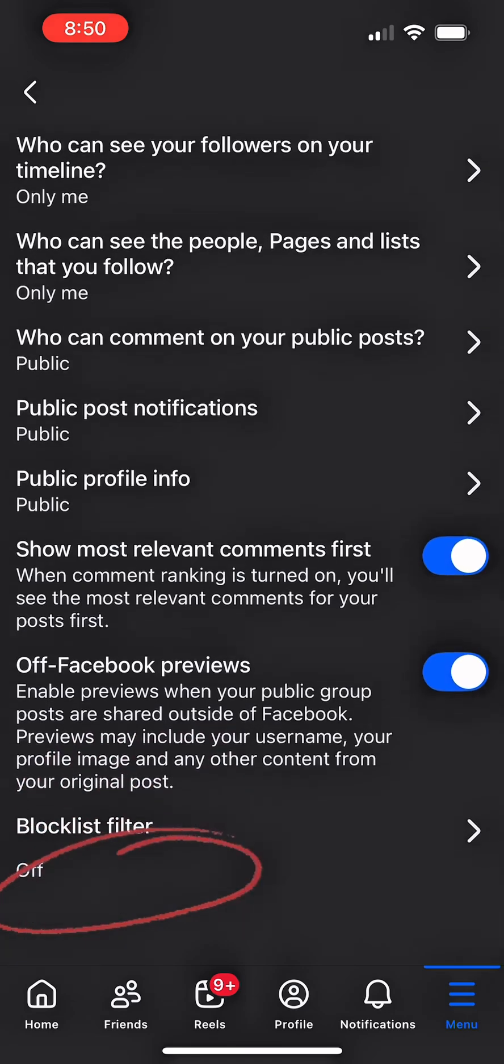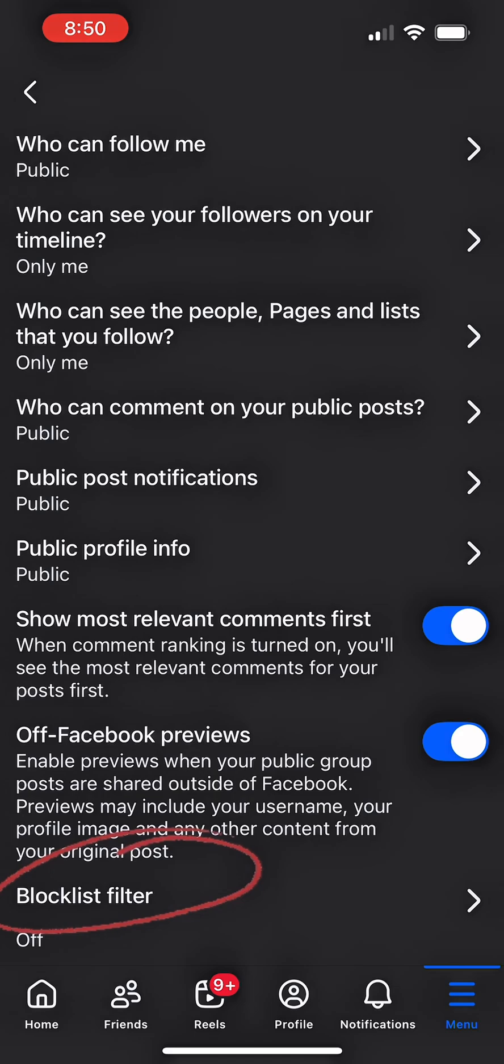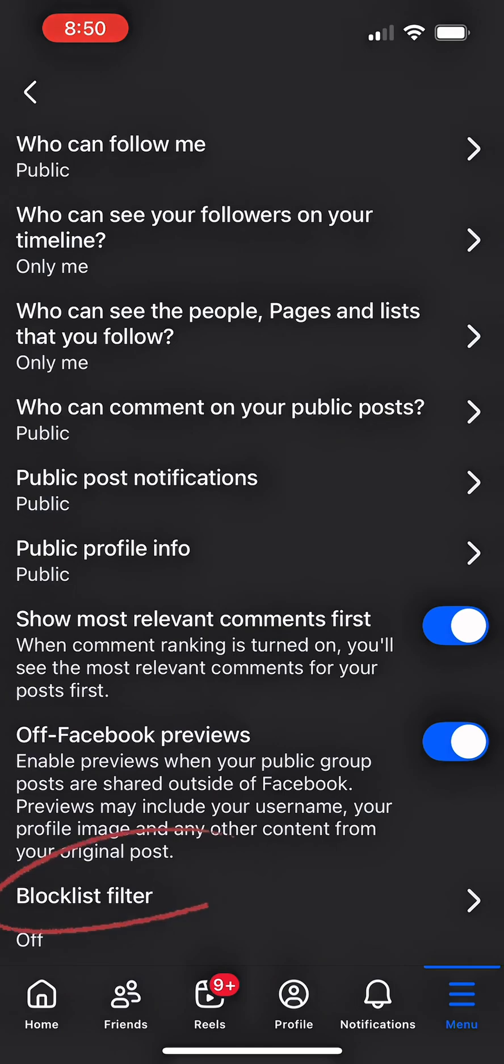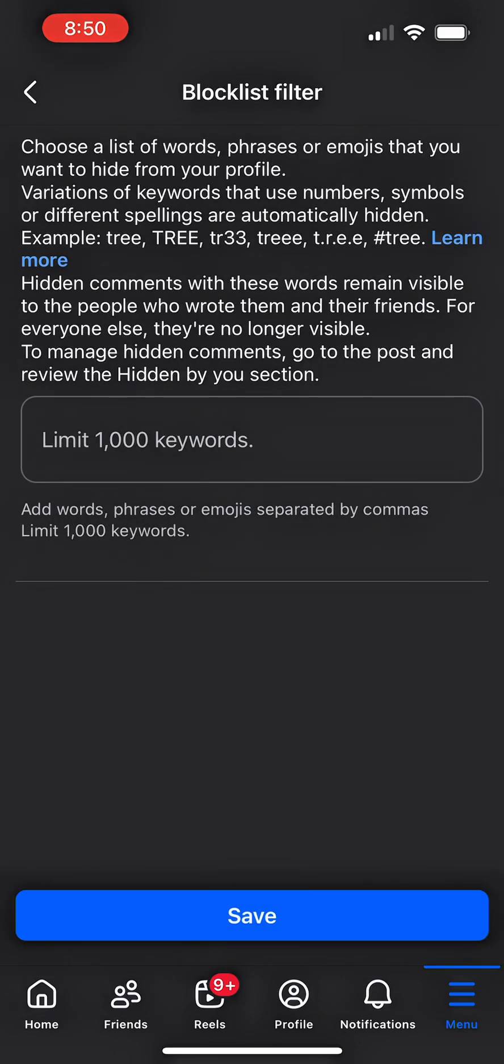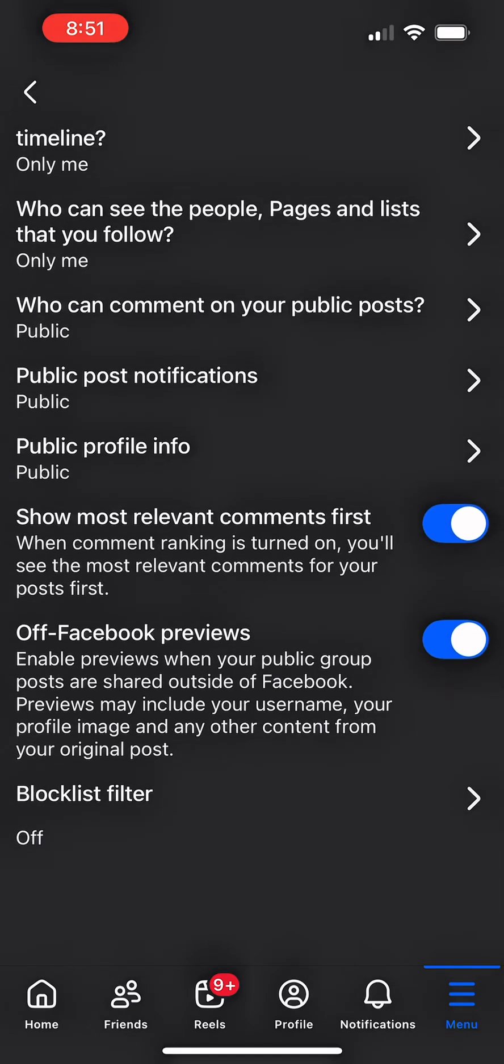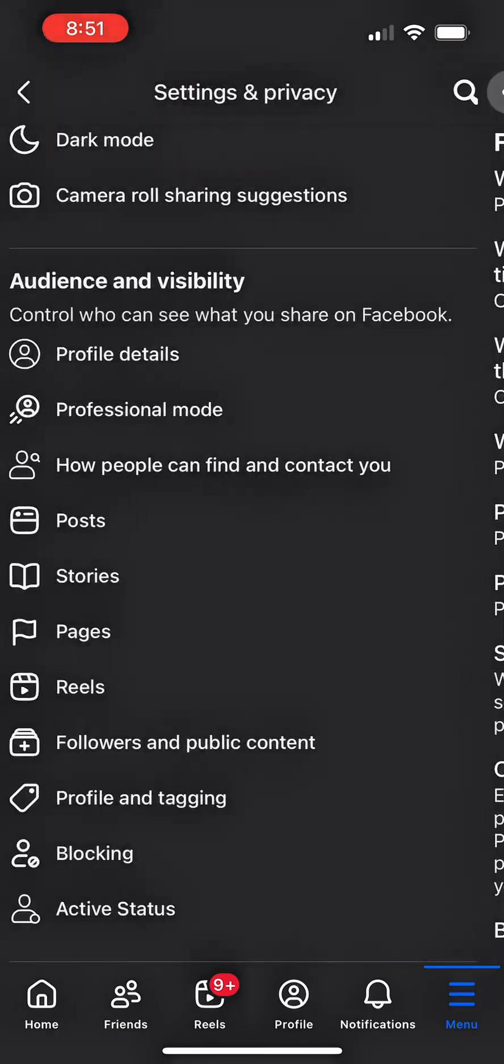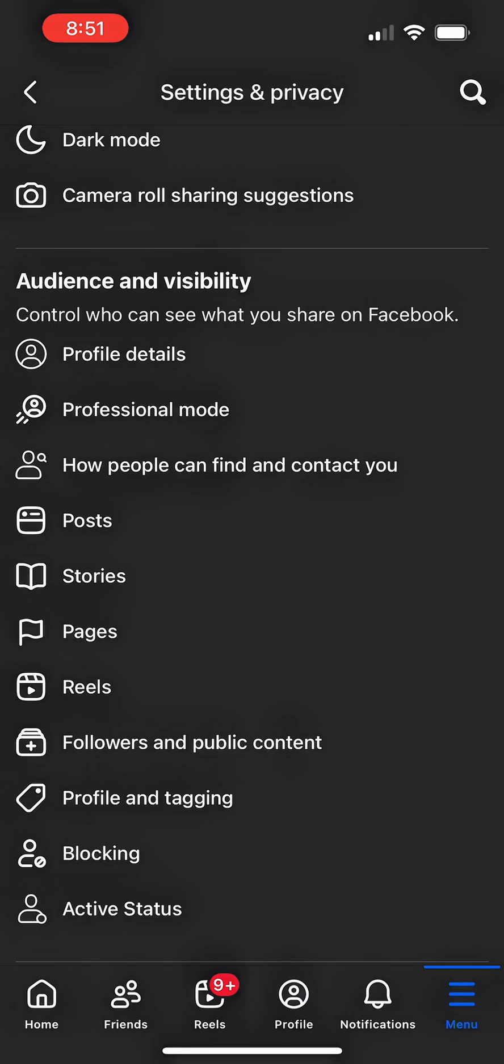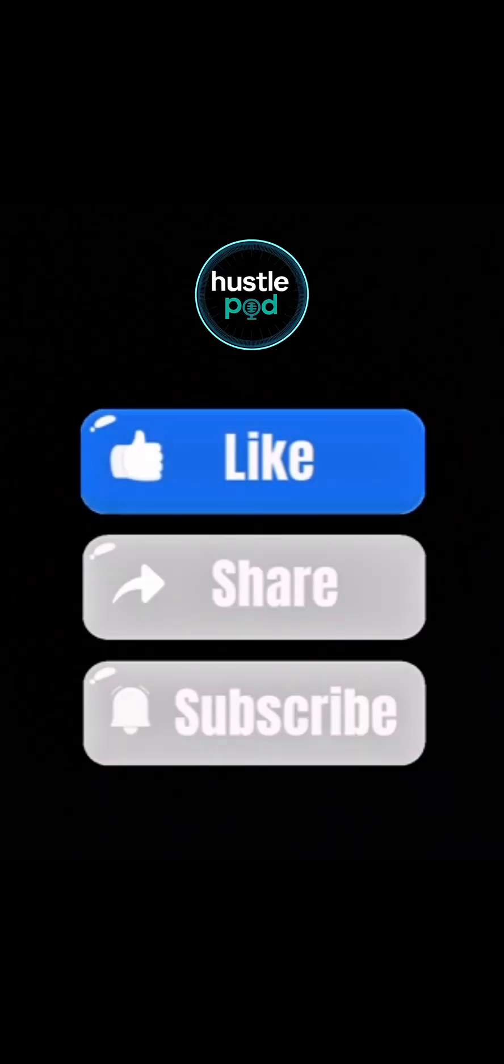In this next setting, you can choose a list of words, phrases or emojis that you want to hide from your profile. This variation of keywords uses numbers or symbols. Mostly people use it to troll other people so that it cannot be flagged by Facebook, but you can save up to 1000 keywords here to be blocked on your profile. Go ahead and click on save. See the next video to manage who can tag you on their posts and what can appear on your profile.